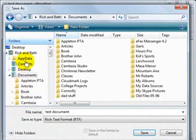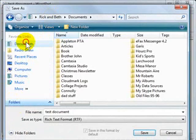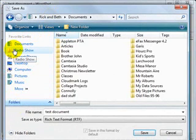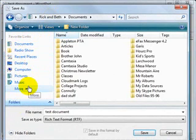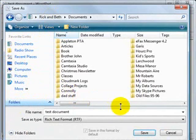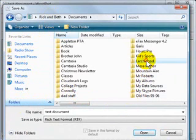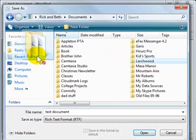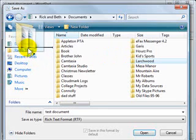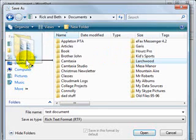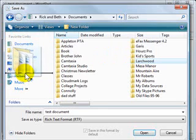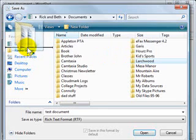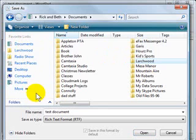Now one thing I do like with the new dialog box is the ability to add to your favorites over here very quickly and easily. So let's say I'm working currently on a project for Larchwood and I need to save a lot of data into that folder often and open data out of that folder often. I can click and drag, just regular click and drag, over to any spot in this favorites list.